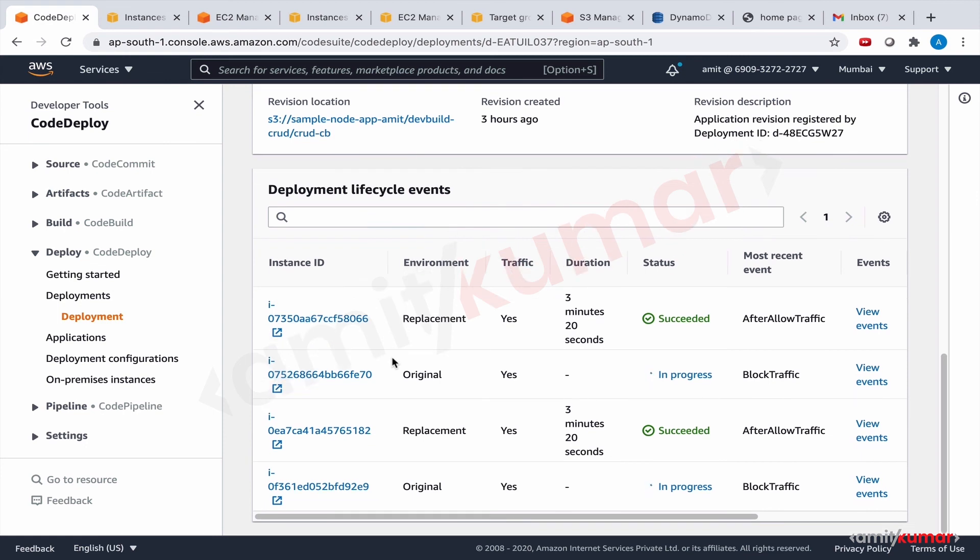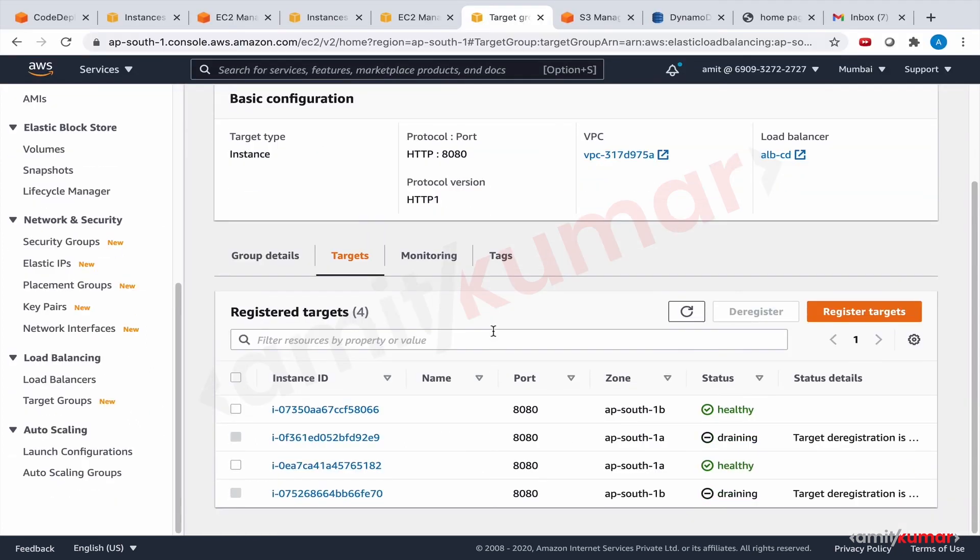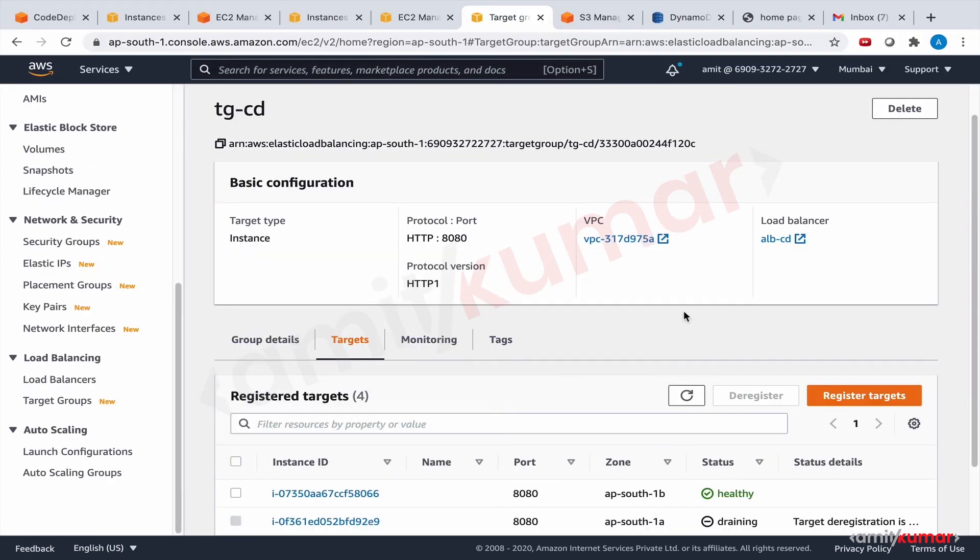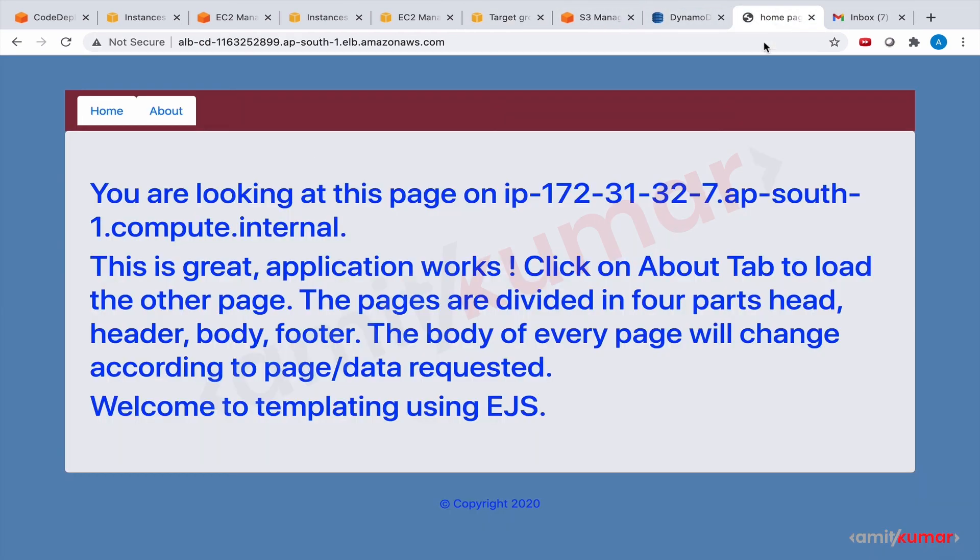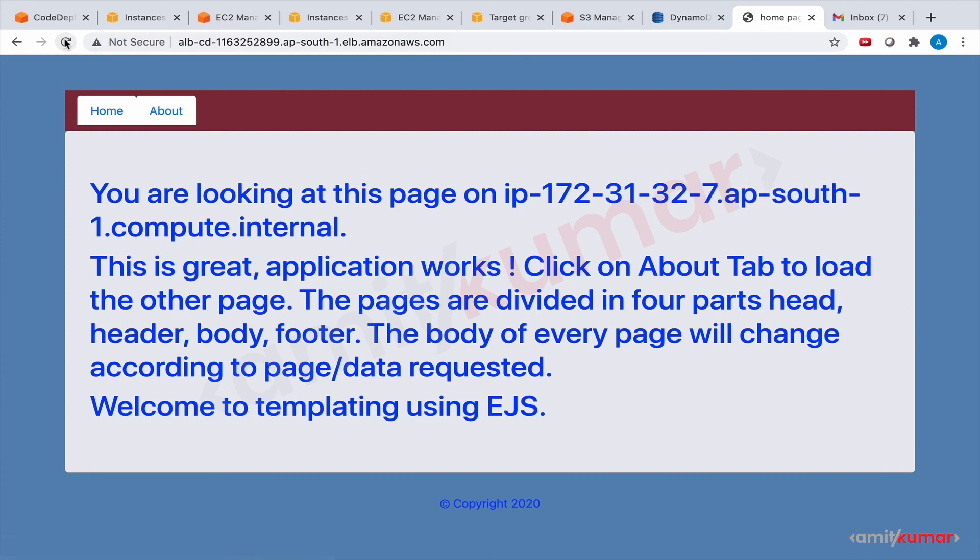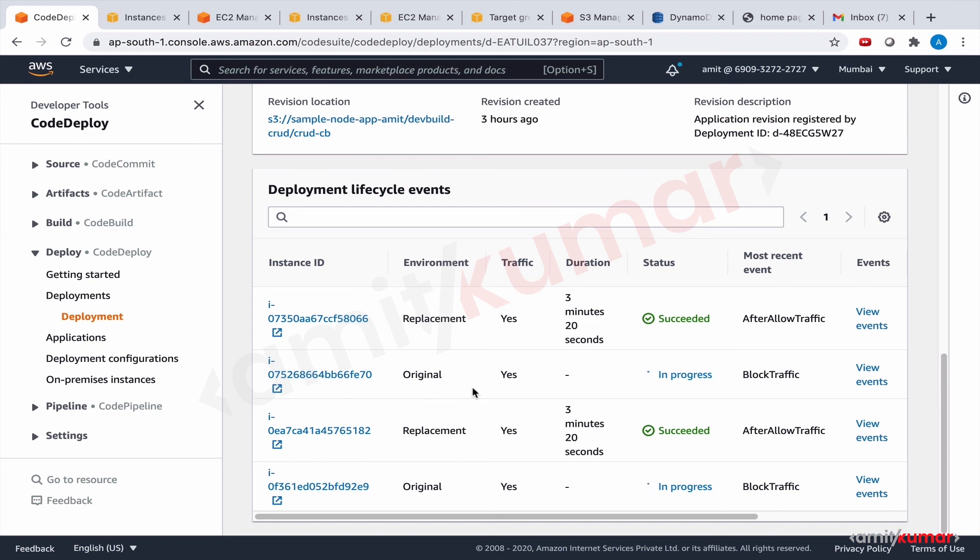After allow traffic, block traffic has started and this means draining. And this means only the latest version is available, only the green is available, two IP addresses. Now let us wait and I'll pause the video so that it can complete the whole deployment process and these two EC2 instances are deleted. Then we will once again fire the APIs and we'll see how it pans out.